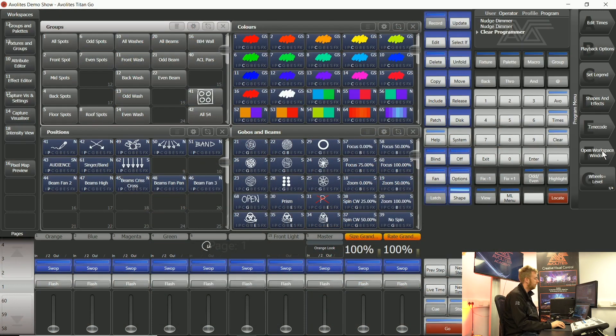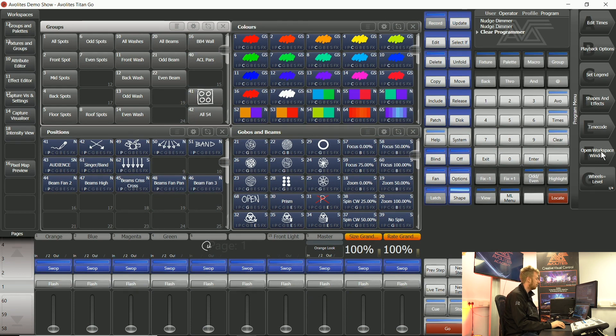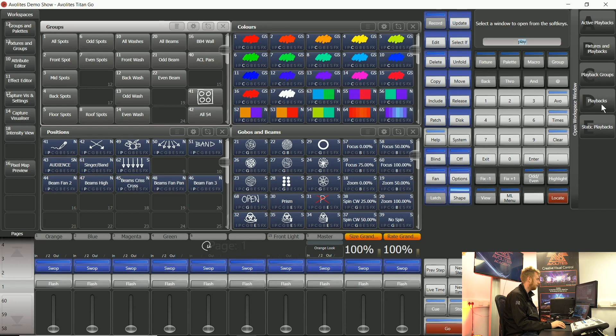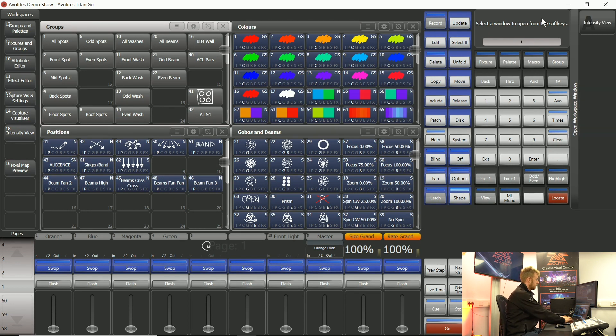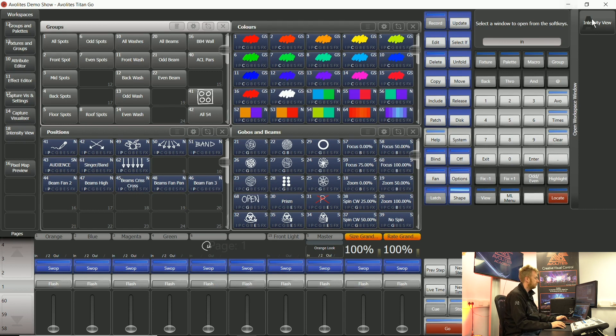Softkey F always shows you a list of what workspace windows you have. If I tap softkey F you can see that I've got something typed in in this top bar. This is showing that you can type in anything that you want, say intensity, and it will show you here.